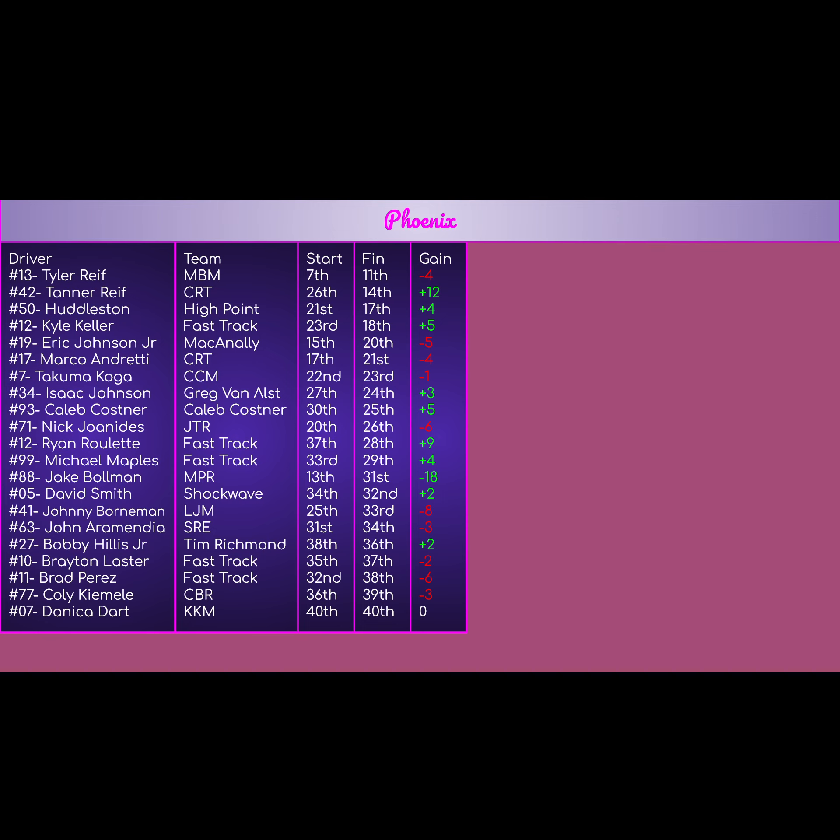The 7 of Takuma Koga for CCM, started 22nd, finished 23rd. Mid-average day. It's still pretty good. It's not a terrible, terrible day. He's still learning. The 34 of Isaac Johnson spun late in the race. Started 27th, finished 24th, plus 3. Still had a good day, even though he spun out, so good thing to recover for him. He was able to recover and finish middle of the pack pretty well.